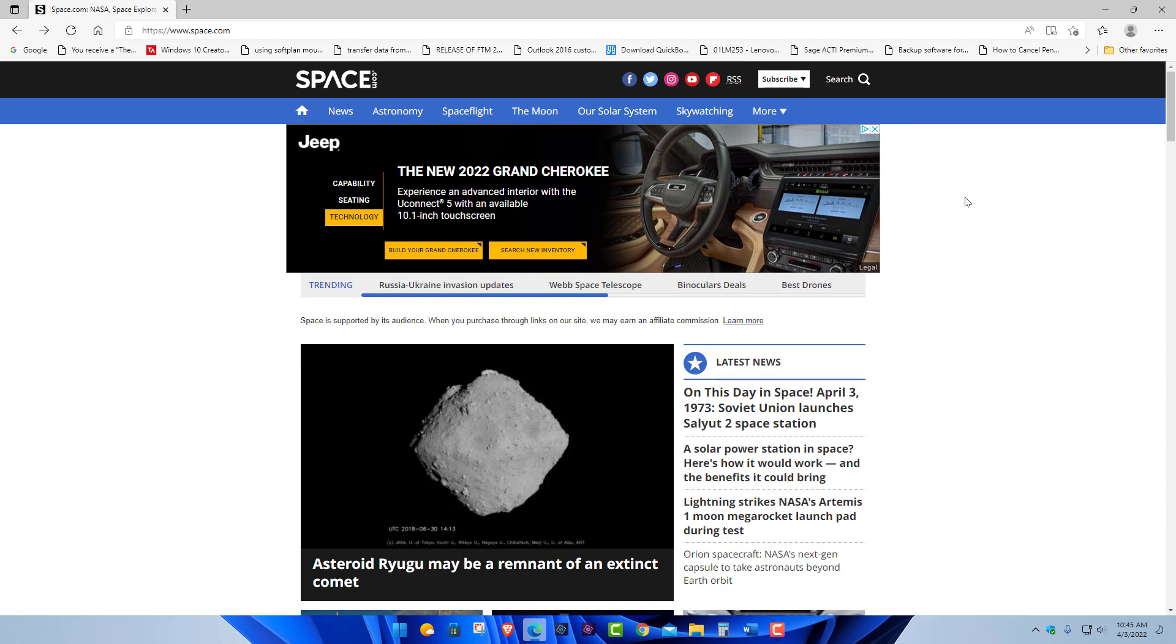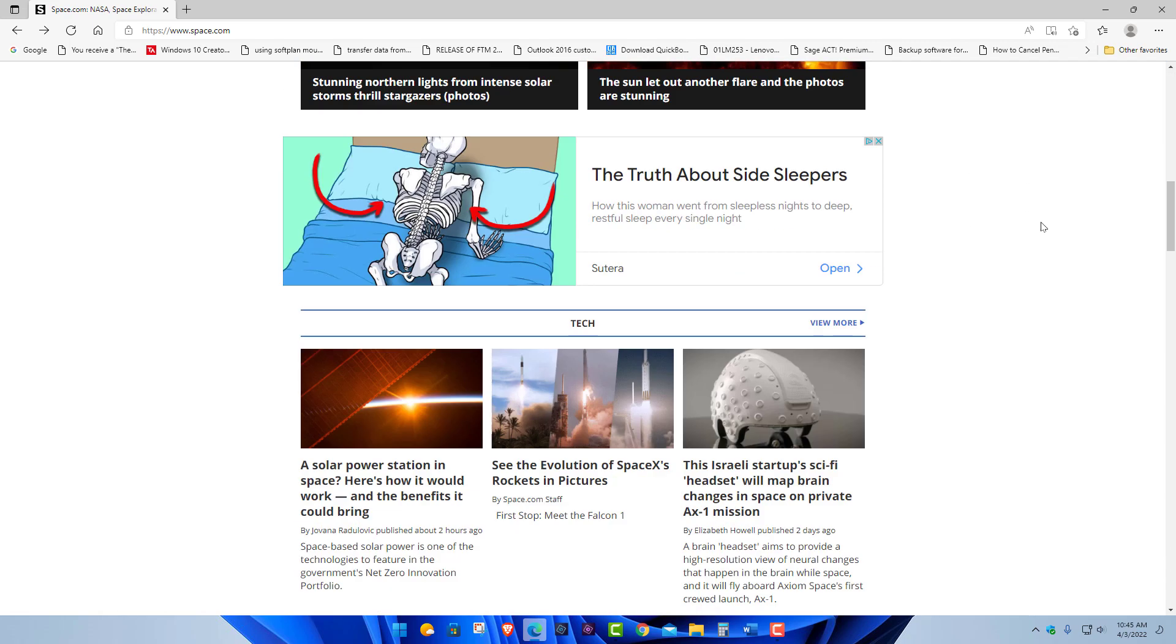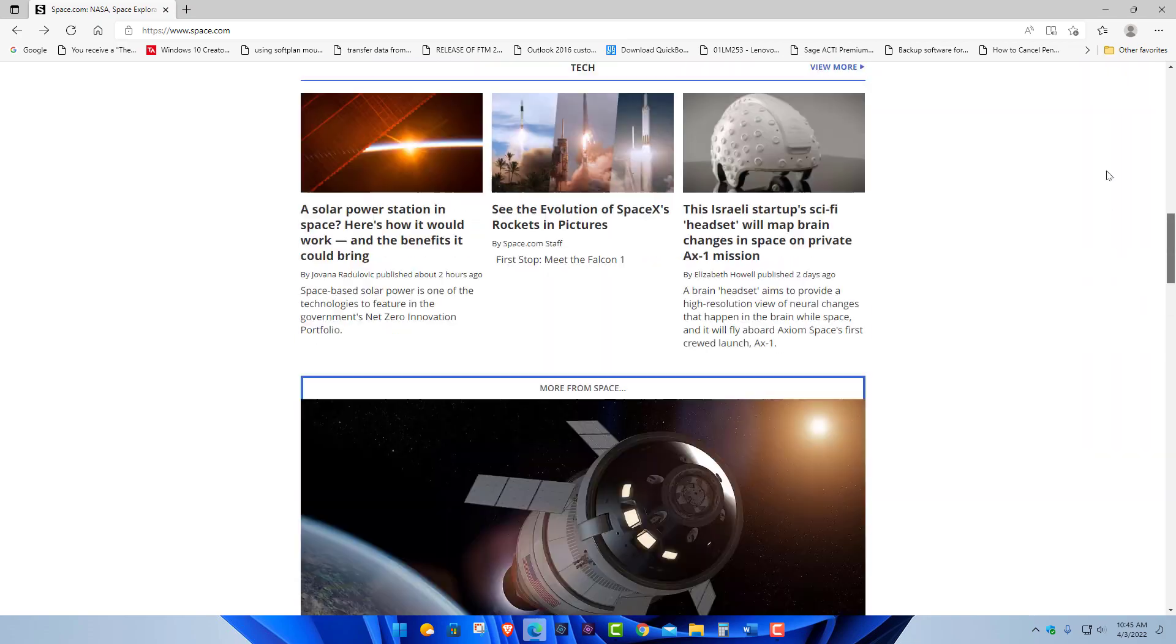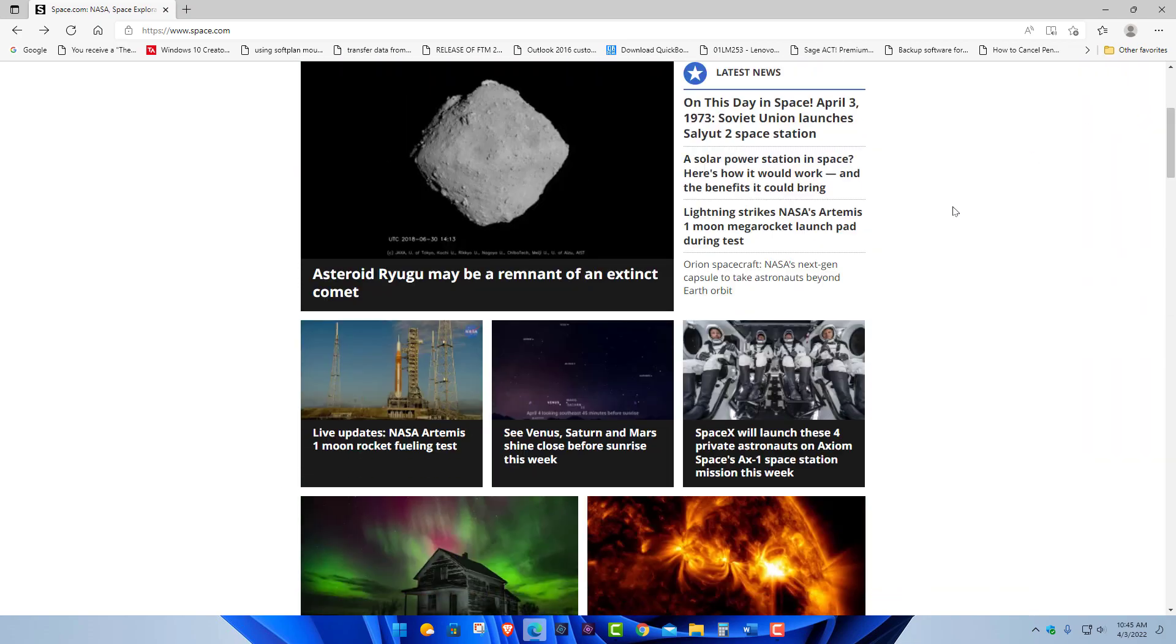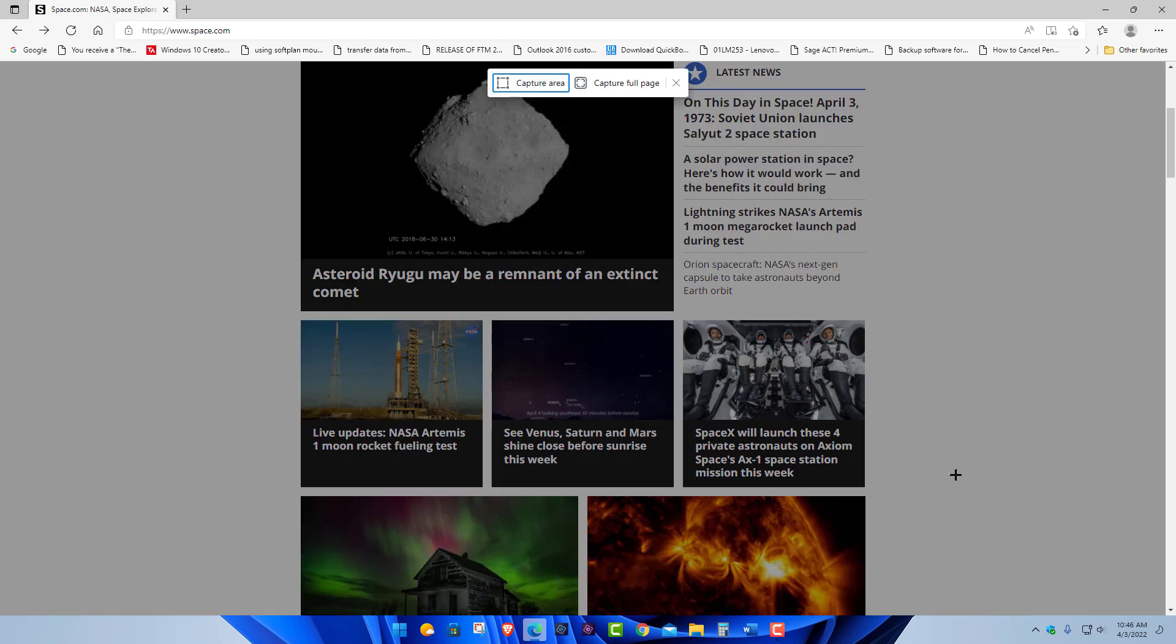Now Microsoft Edge, if you just take your mouse and right-click somewhere on the web page that you're viewing - you can see this one is quite lengthy - there's a feature down here called web capture. If we click that, we can capture the full page, and you can capture a specific area with this as well.